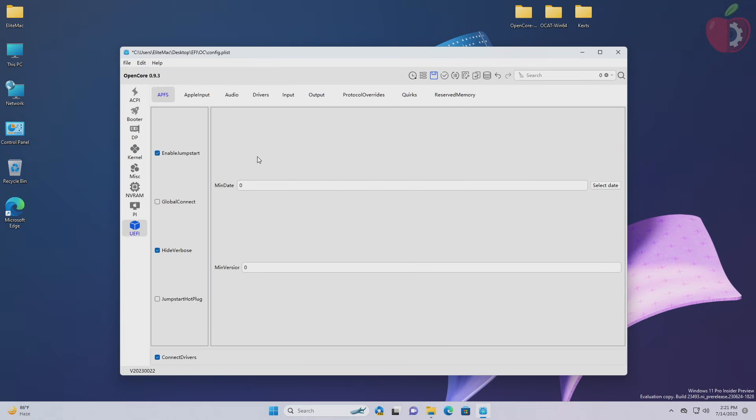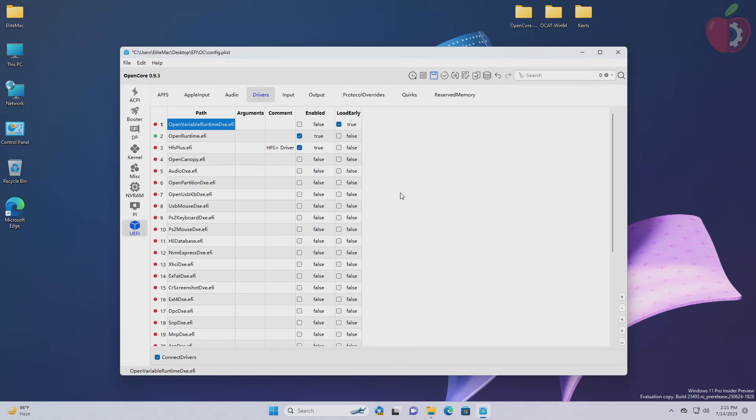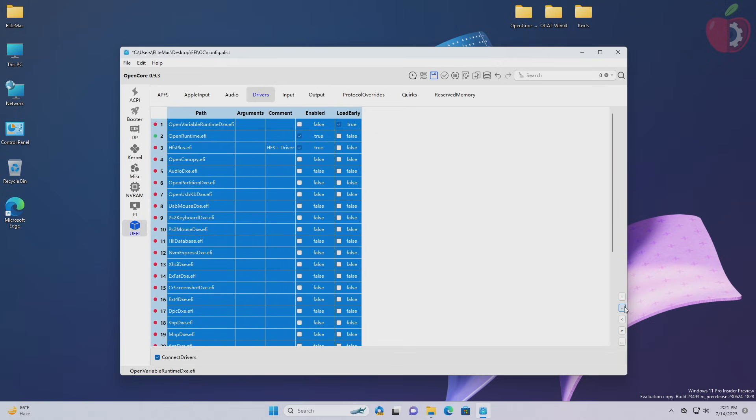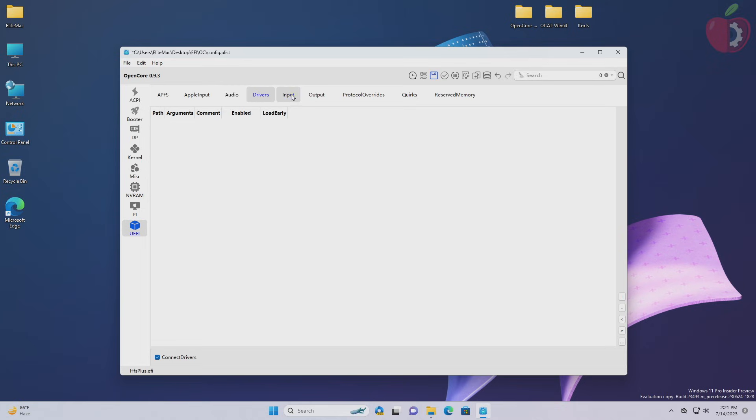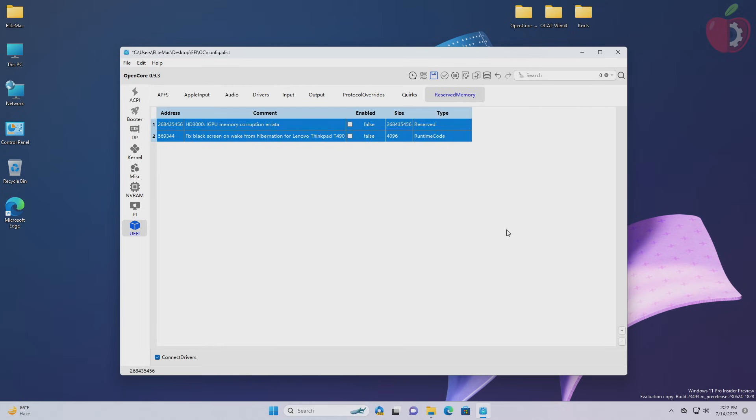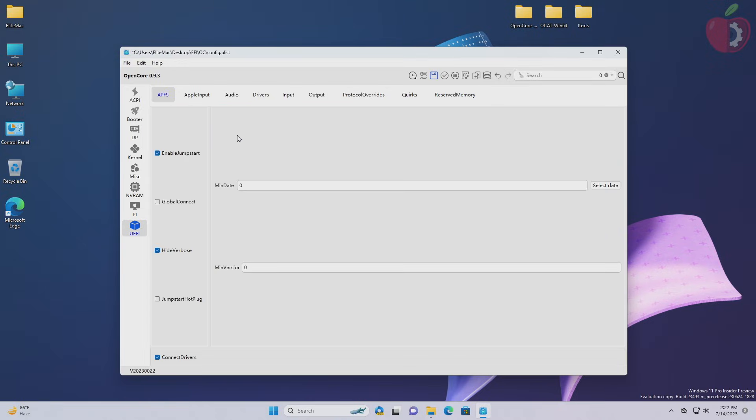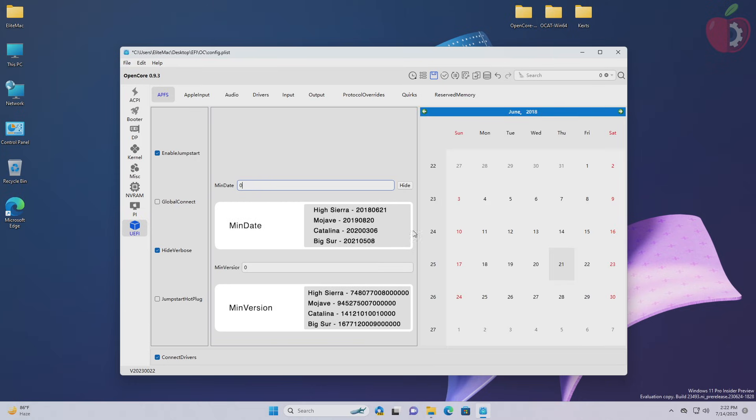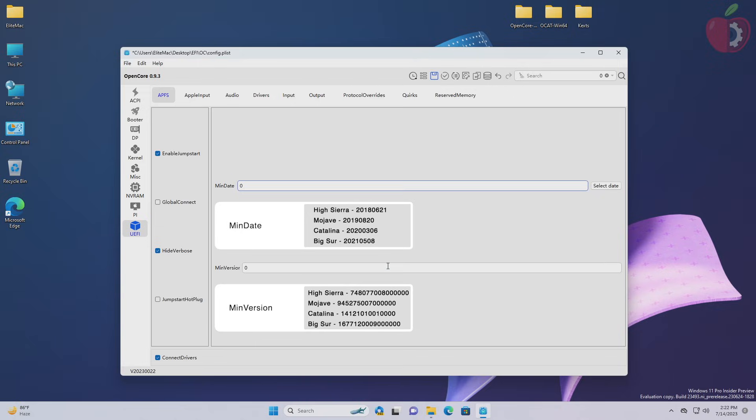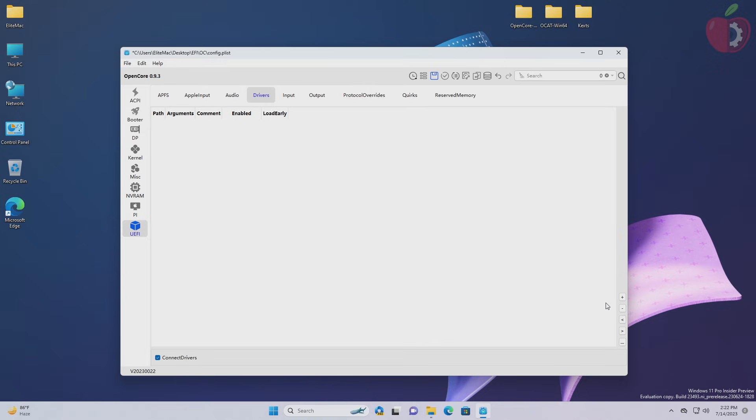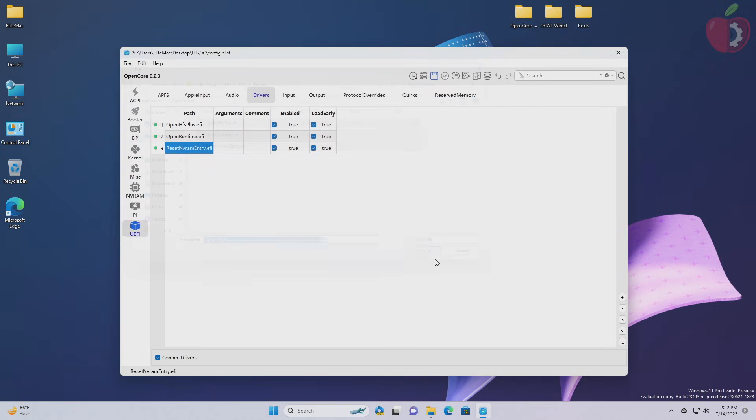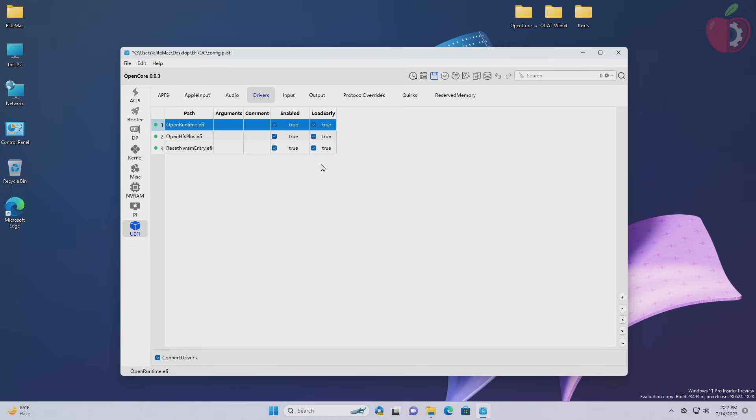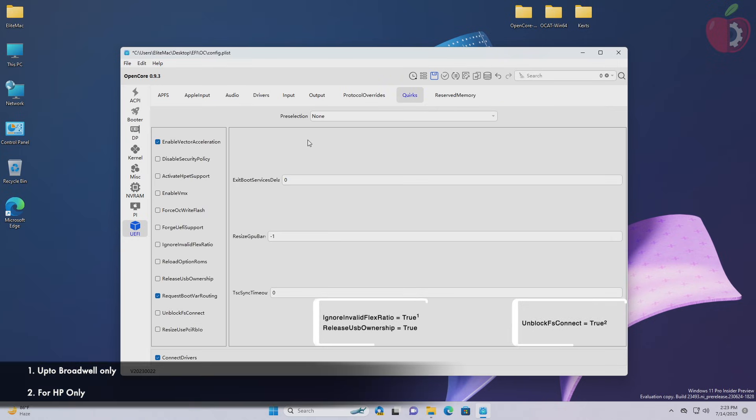Now go to UEFI tab and proceed with cleaning up the previous entries. Now in APFS section, you'll need to add min date and version if you'll be using an older version of macOS. After you're done in APFS section, move to the driver section and add the driver entries from the EFI's OC folder. To add the drivers, click on plus button and then select all the drivers from the drivers folder and click on open. After adding the entries, make sure to rearrange them as shown. After arranging them, uncheck the true options under the load early table. After making the changes here, move to the quirks section and here adjust the quirks accordingly.